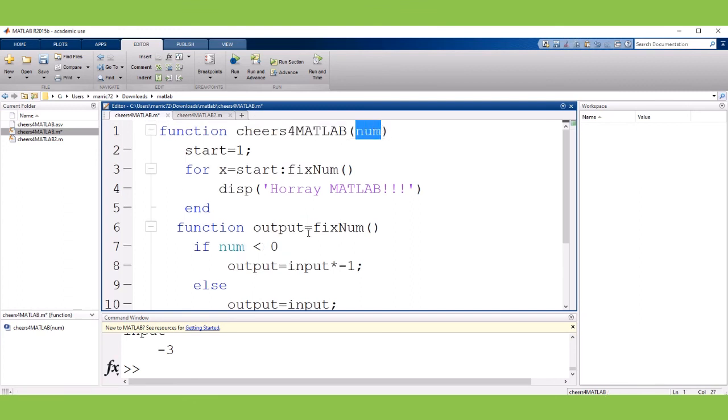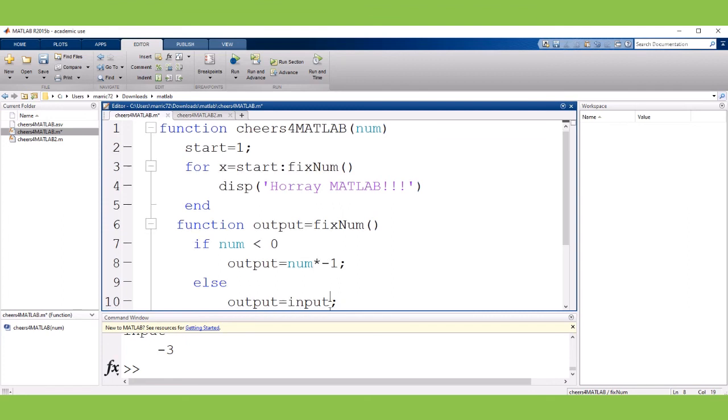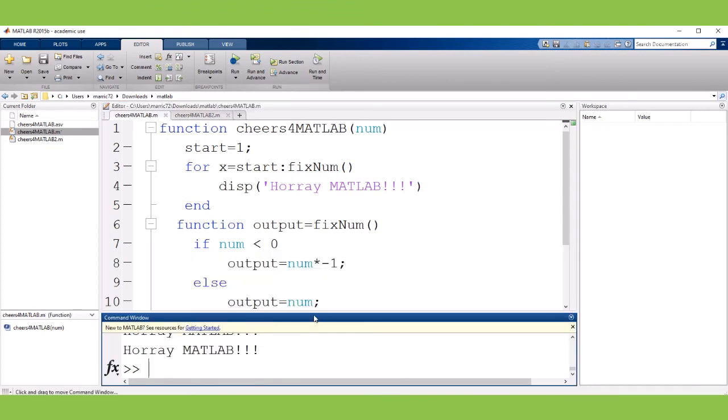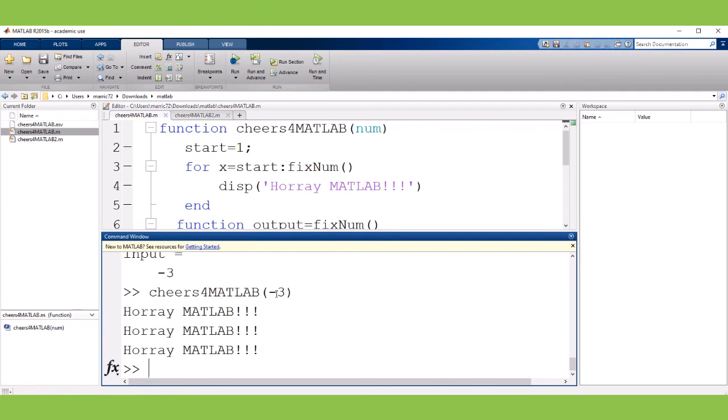So I could change this fixNum so that instead of being a separate variable we can just directly use the variable that the user passed in instead of making a copy and I'll save this and run it and it works just fine. So I get my negative three is turned to a positive three and I get my three cheers from MATLAB. So that's a little bit about nested functions and subfunctions.